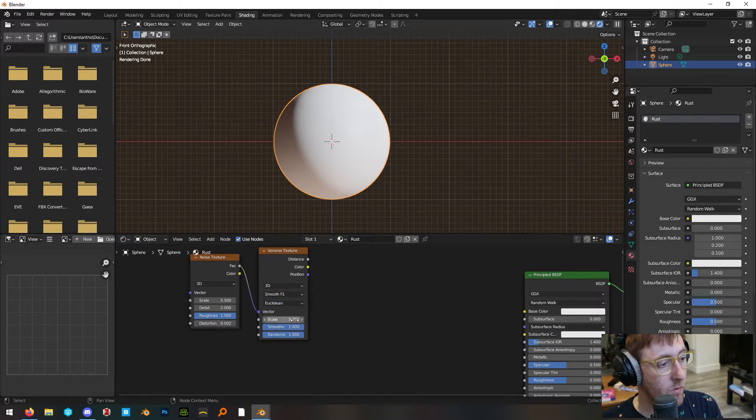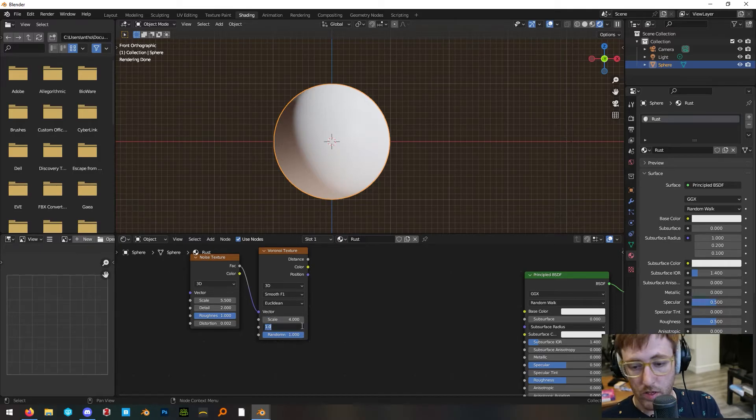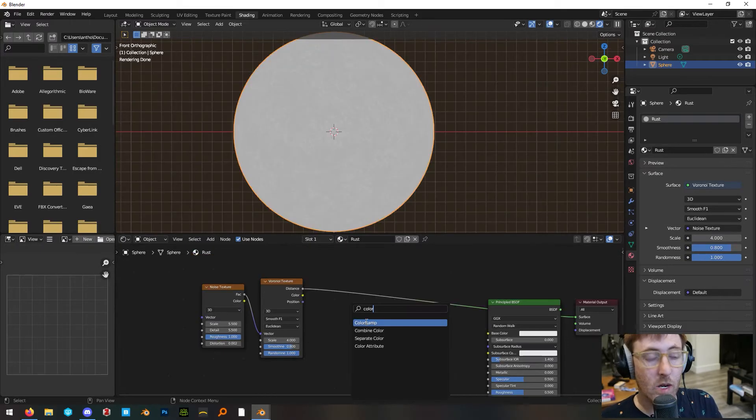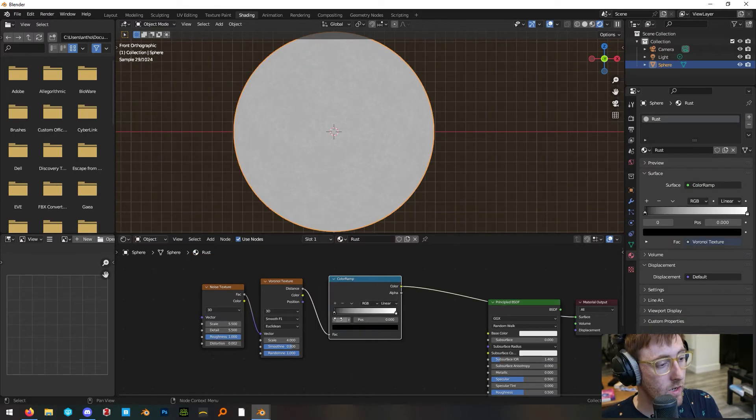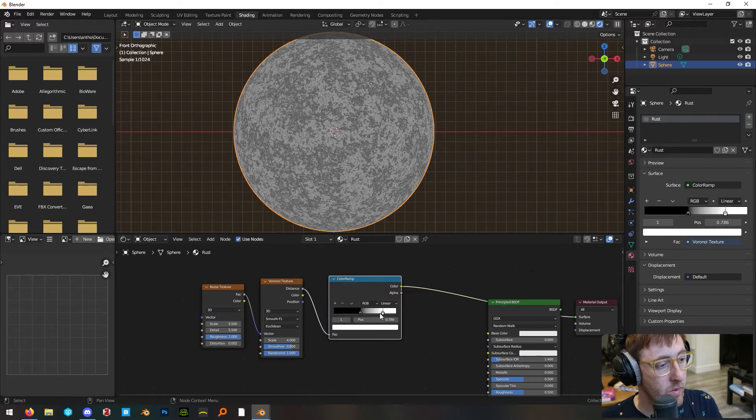Set the Voronoi to smooth F1, set the scale to 4, and the smoothness to 0.8. Add a color ramp and use it to increase the contrast of this map.